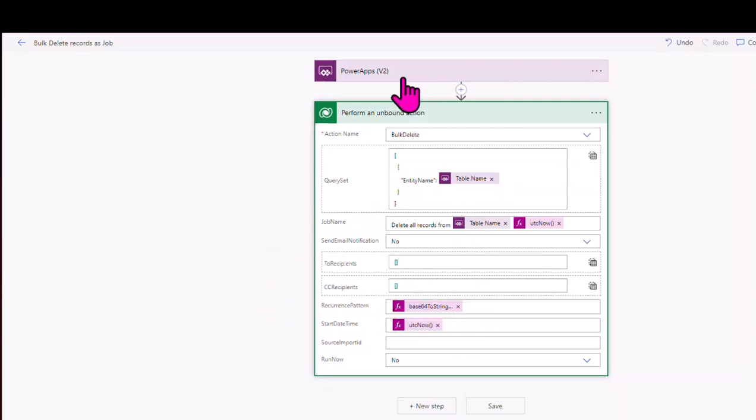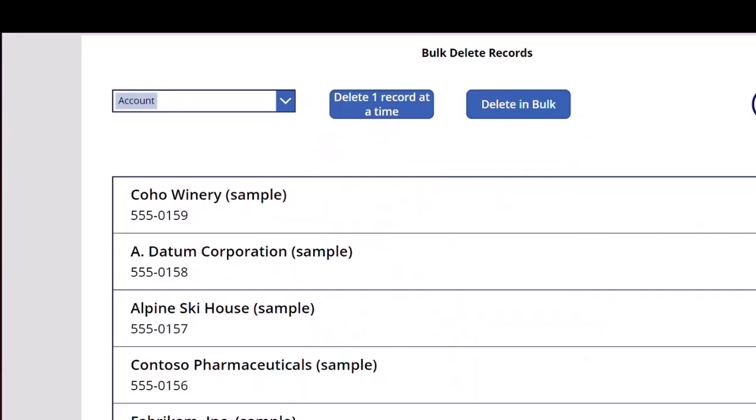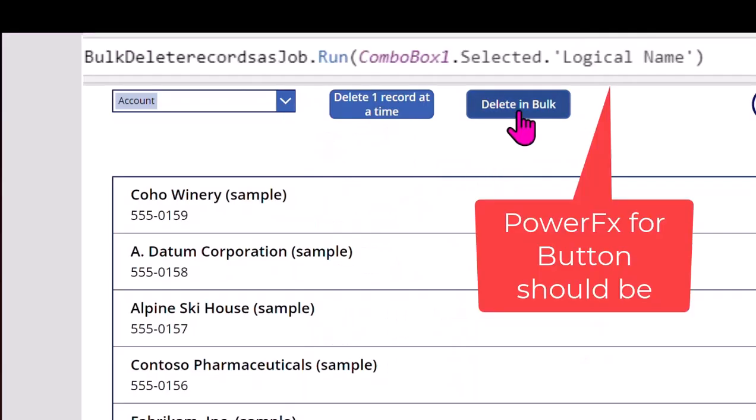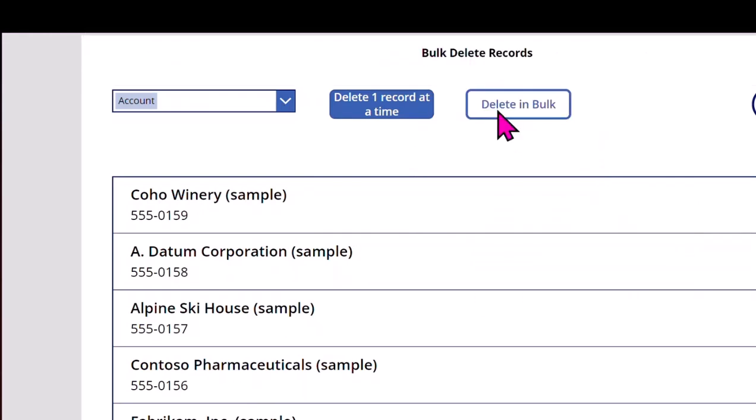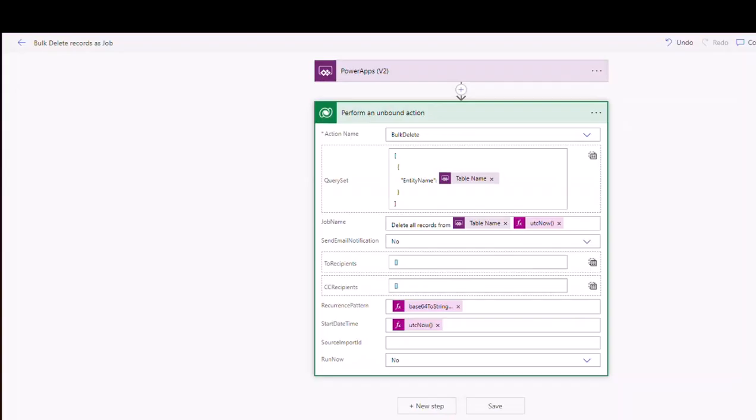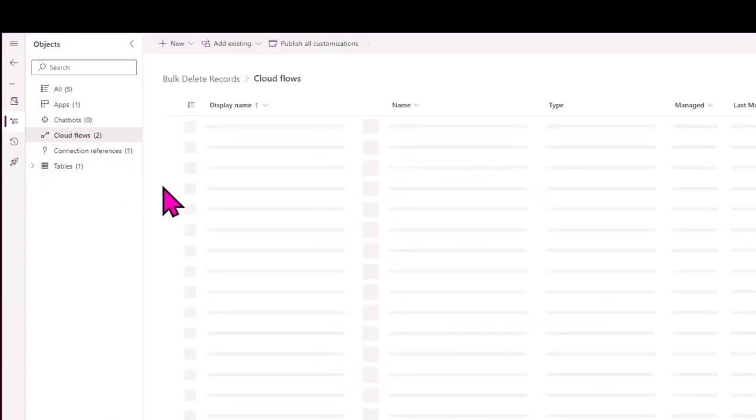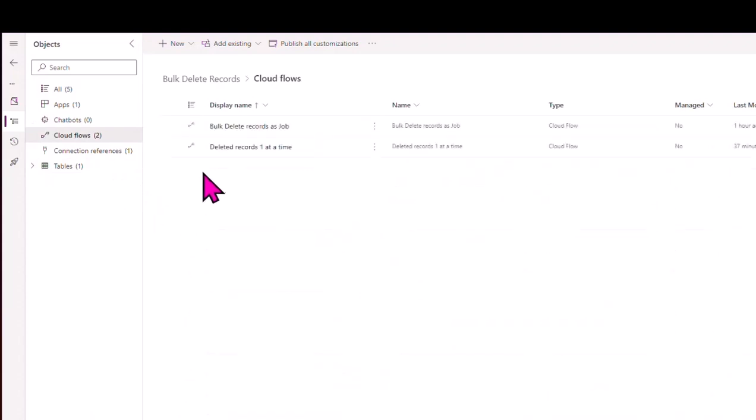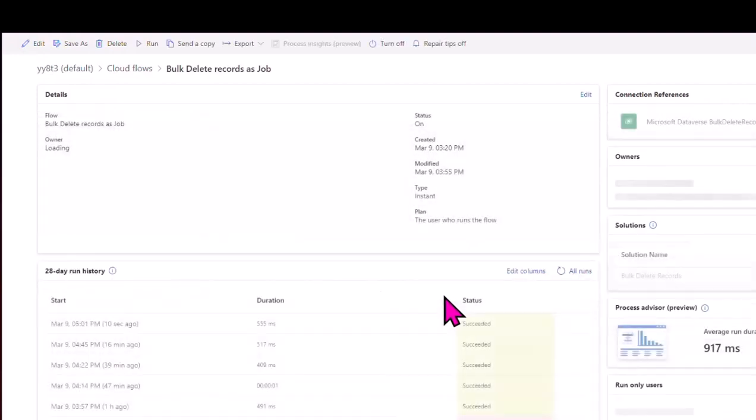Anyway, when you set that up and run that in my Power App, and I'm triggering that in my Power App to run, then that will go away and create this job. So we'll do this delete in bulk. I'll press that button so you can see. And then what will happen is this flow will kick off. If I go to the bulk delete records as a job, we should see my flow get kicked off in a sec.